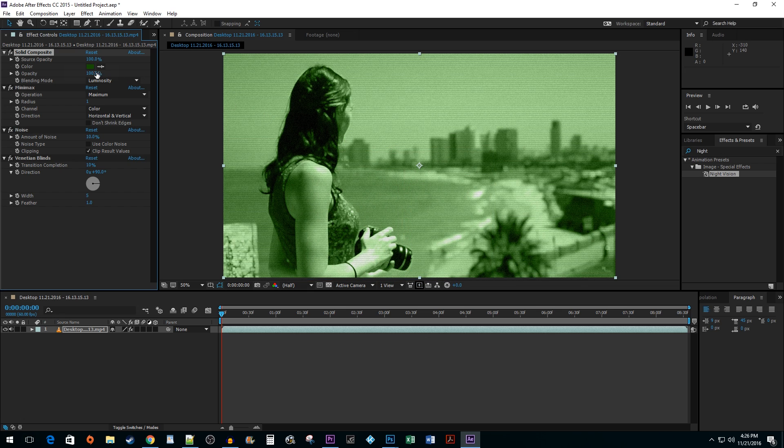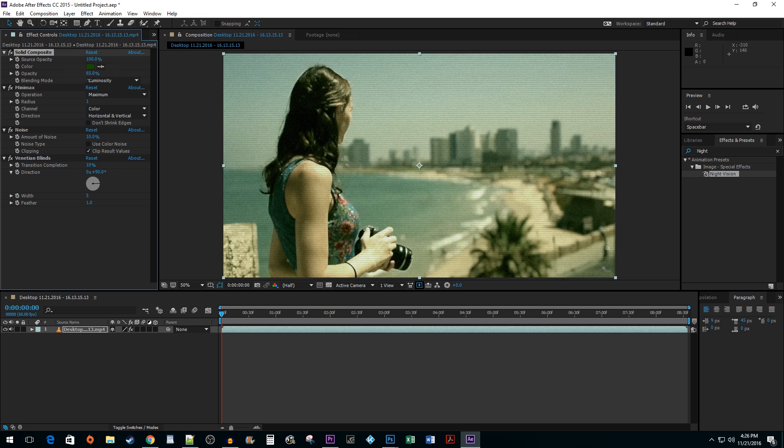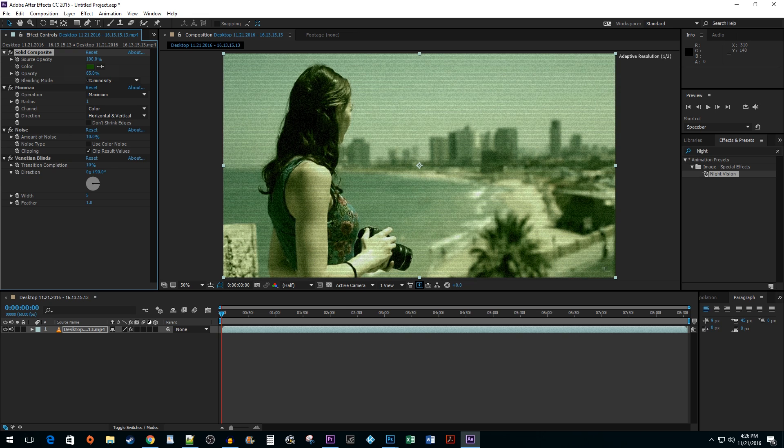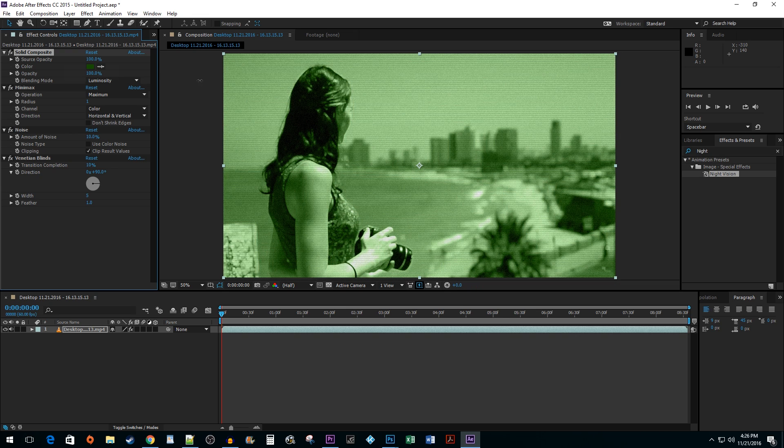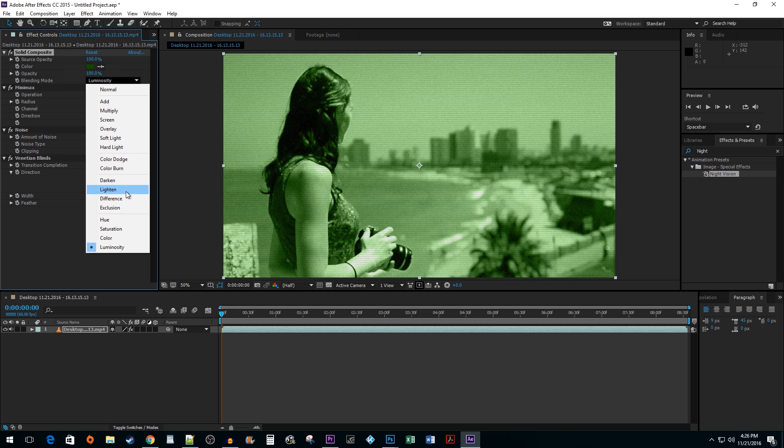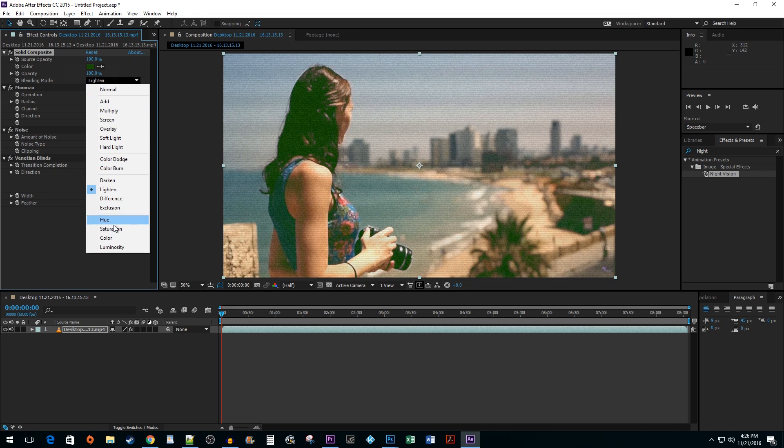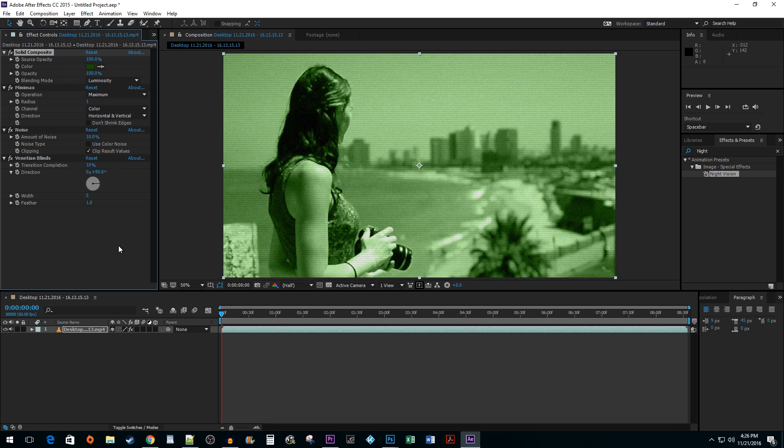Changing the Opacity value is going to let you blend the night vision layer in more with the original video. You can switch the Blending mode if you'd like to. Though I find by default the Luminosity mode tends to work best with night vision.